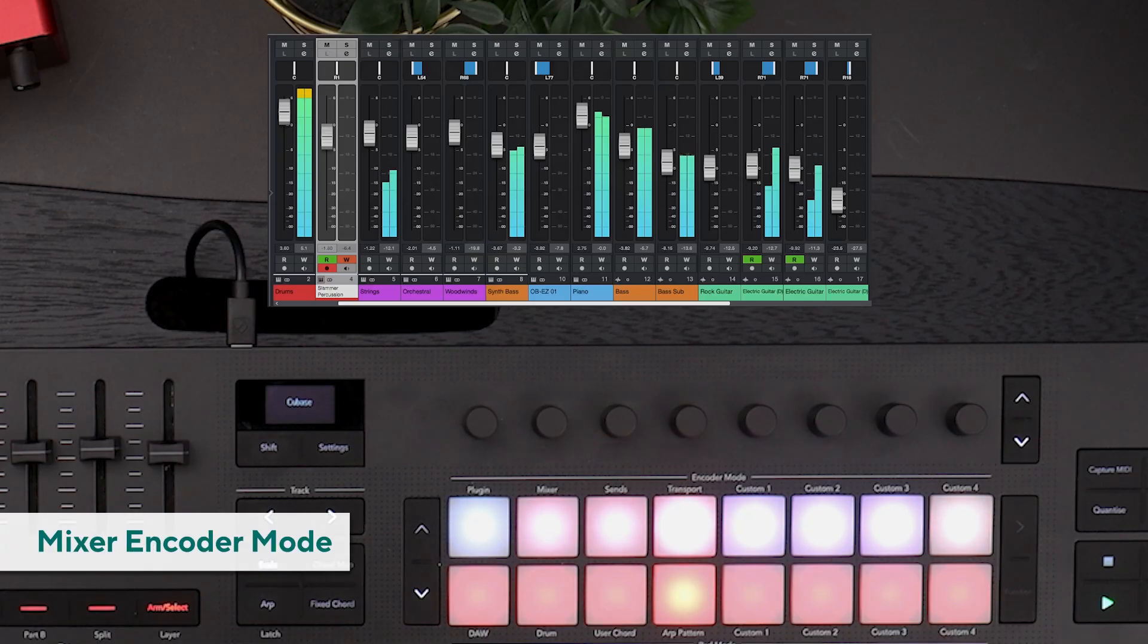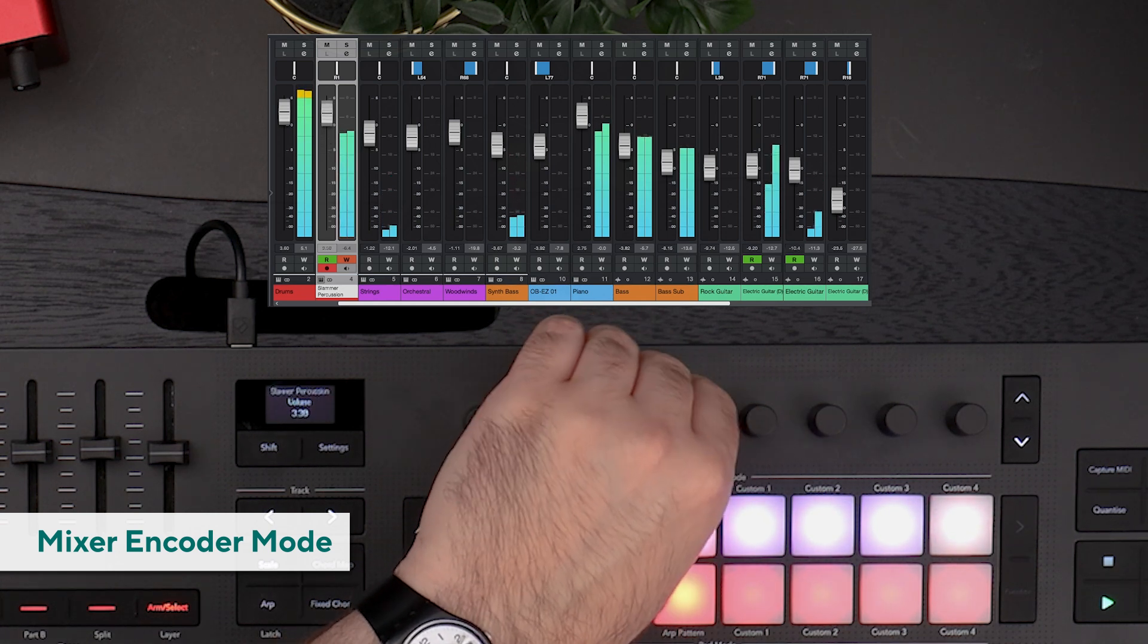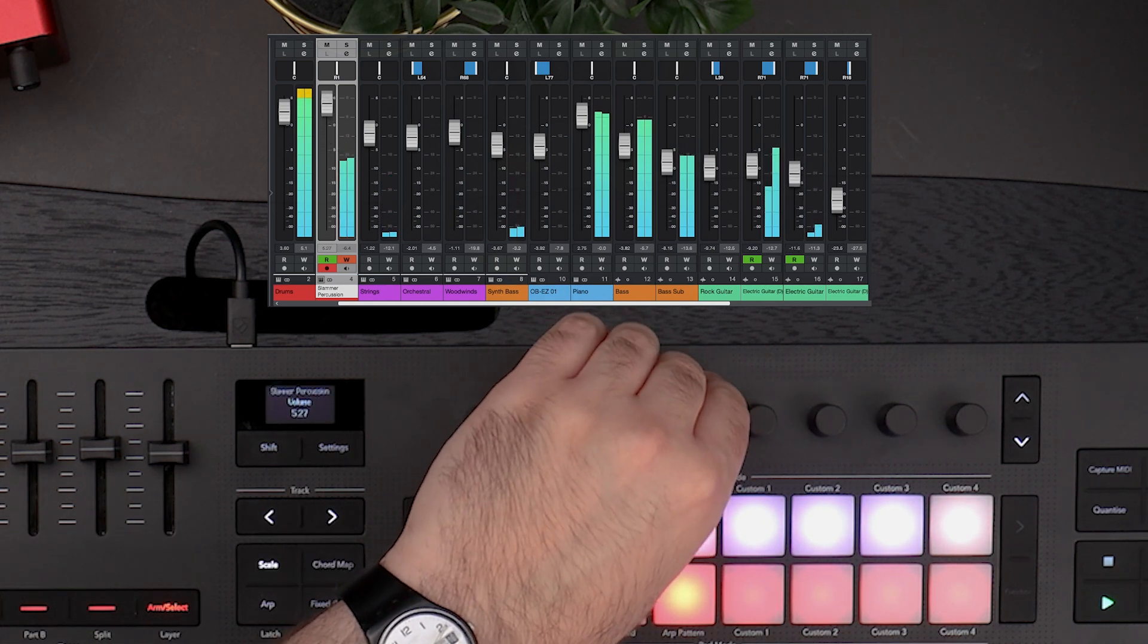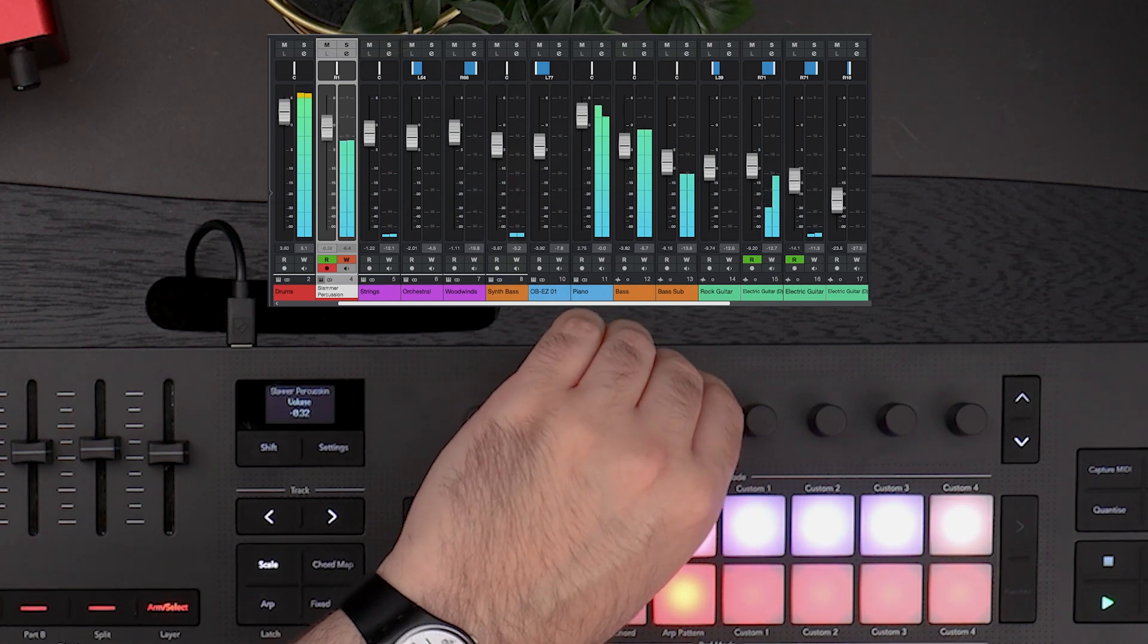In Mixer mode, you can use the endless encoders to adjust volume, panning, sends and EQ.